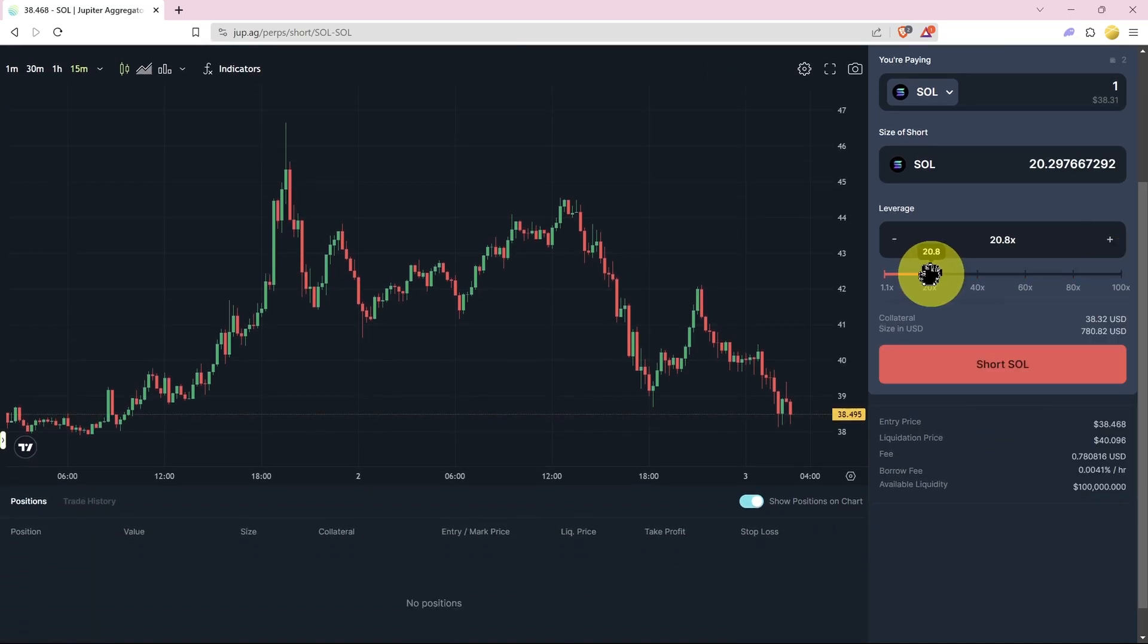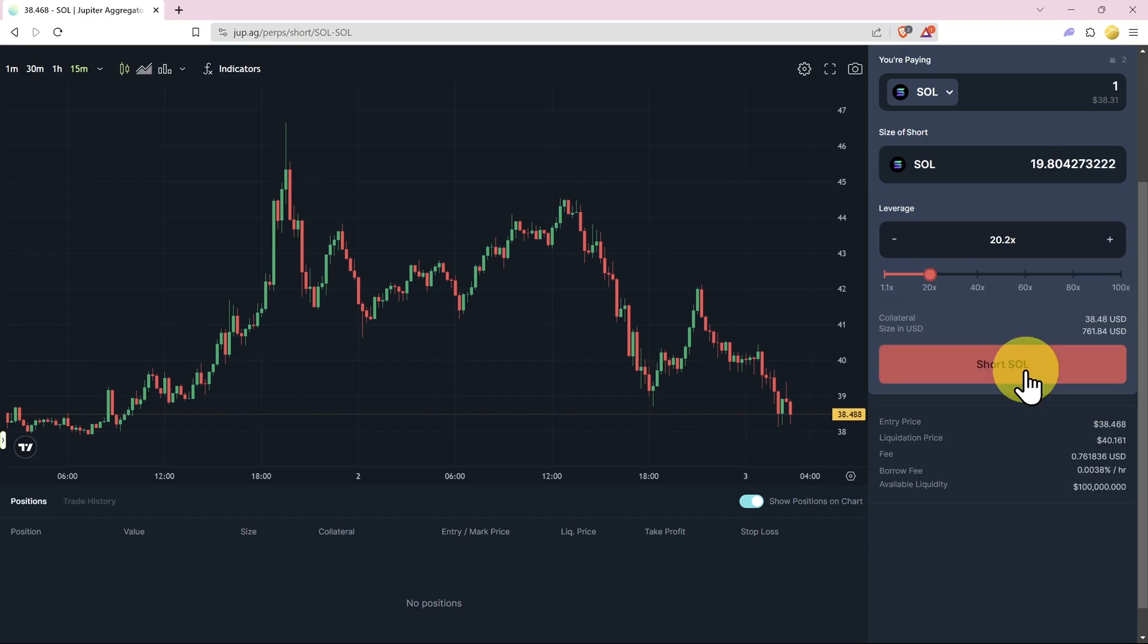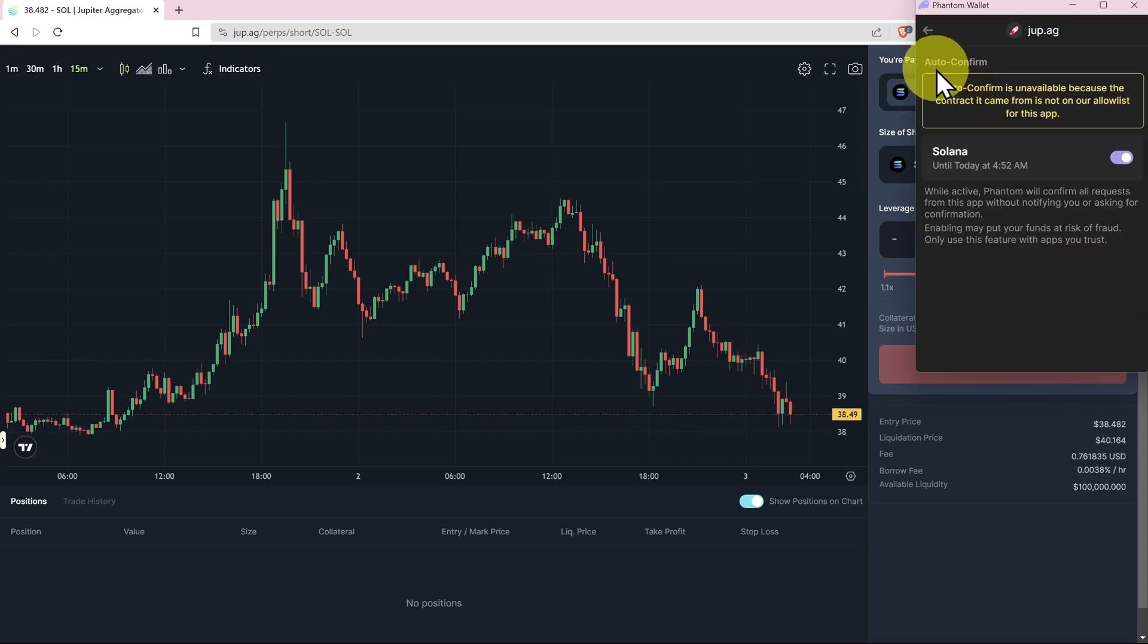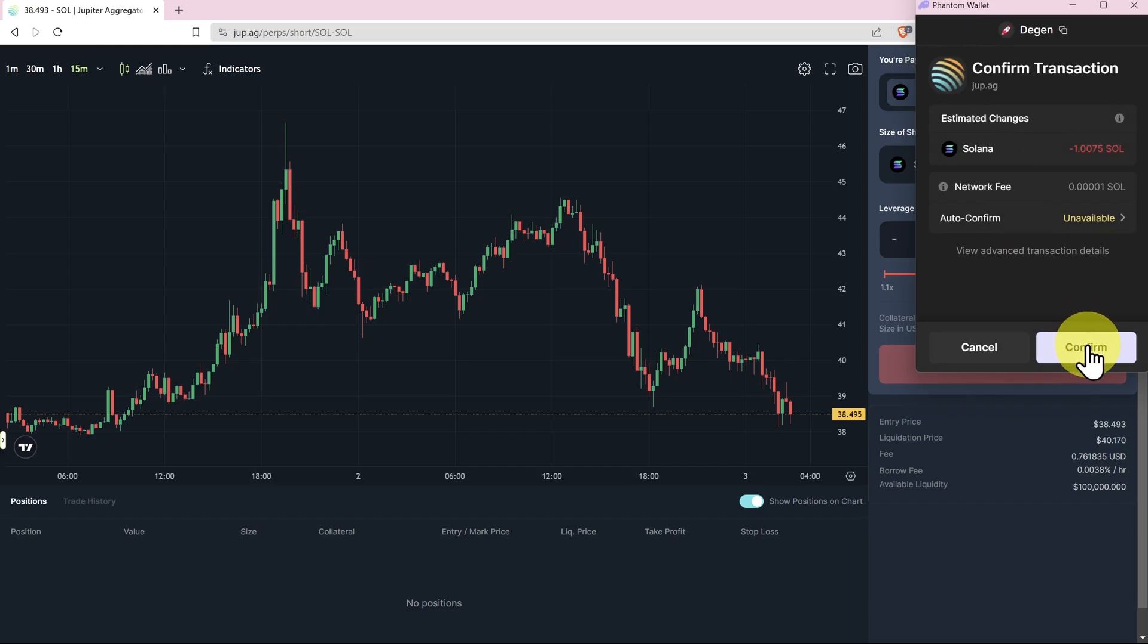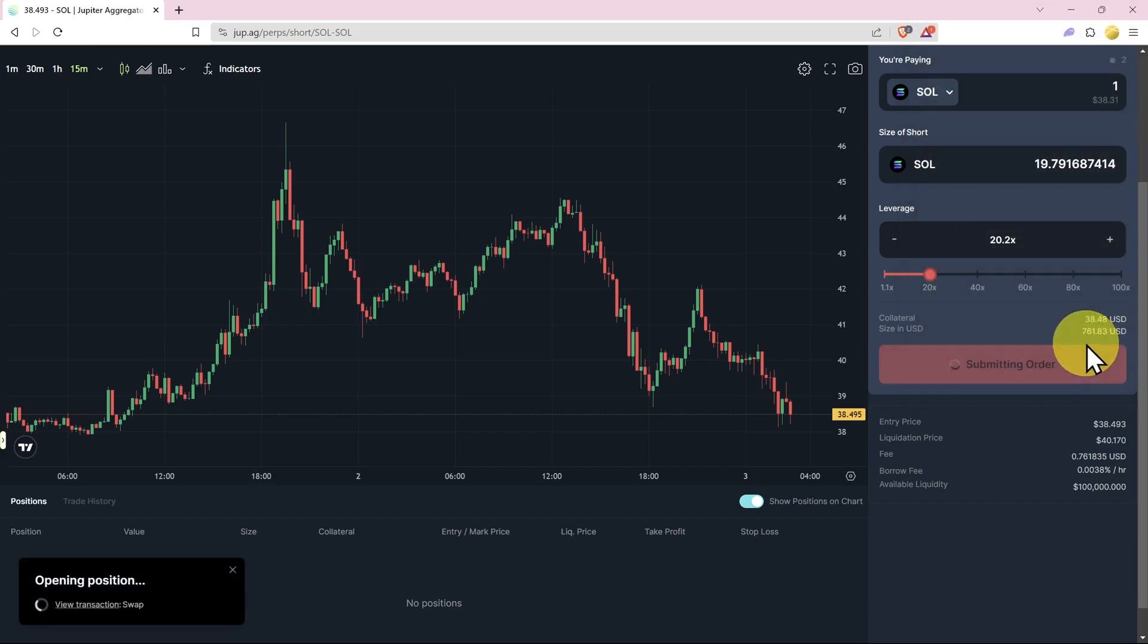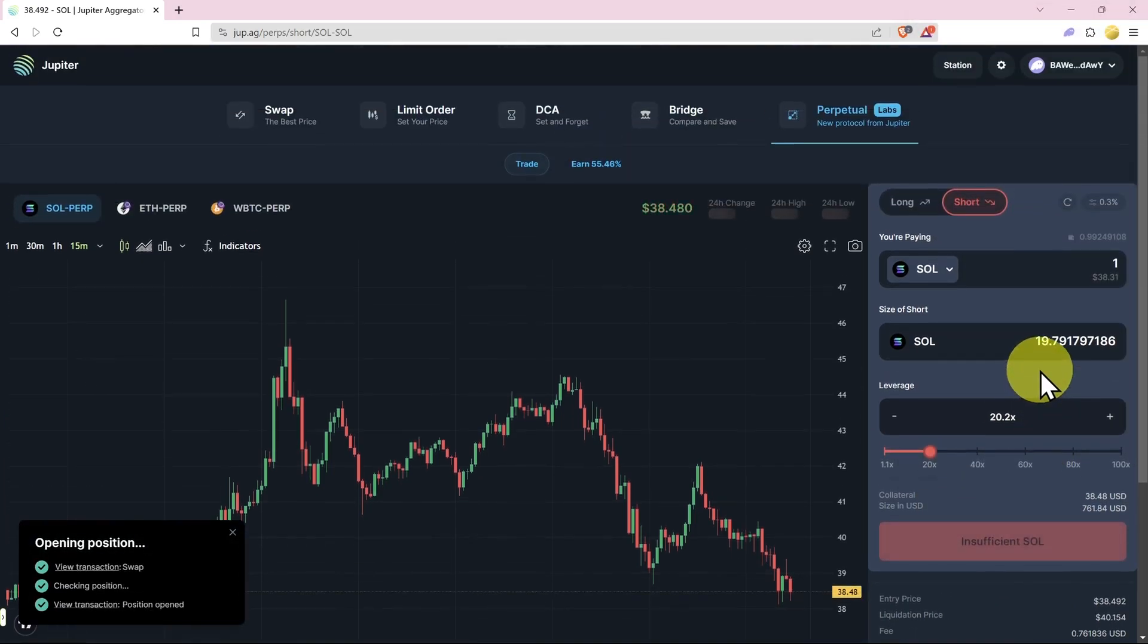We'll go a little bit degenerate but we'll go 20x and short SOL and we'll confirm. Okay, auto confirm is not going to work at the moment, so we're going to have to confirm it step by step. Now this stage of the game for some reason...